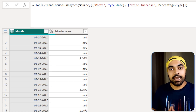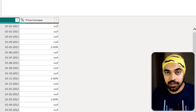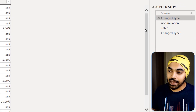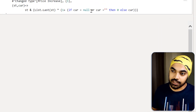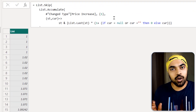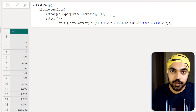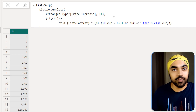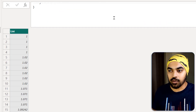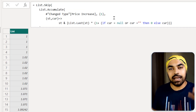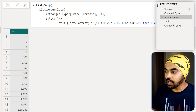In order to actually accumulate the price increases, I create an accumulated function. I won't go into the depth of explaining the M code, but I'll give you the basic logic of how this function works.